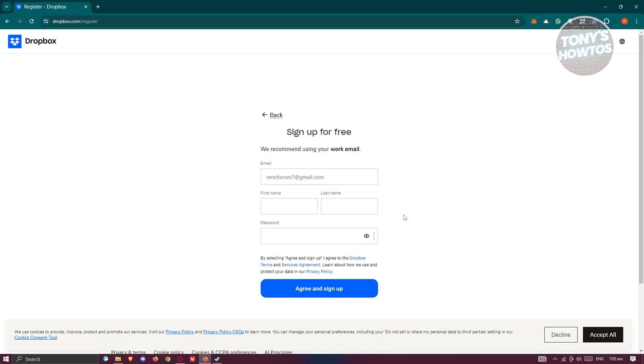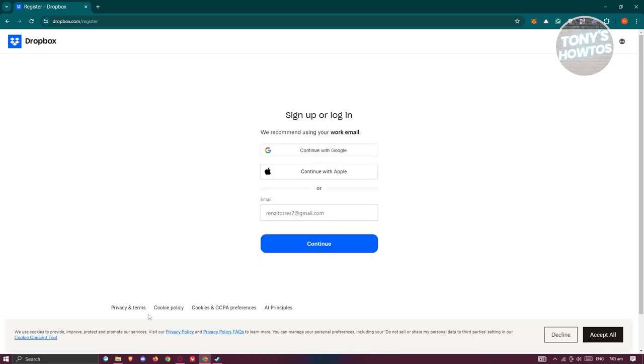Once you've provided the details and click on the agree and sign up button, this will create your account. Once your account is created, you can go back to the sign up page, provide your email and password, and you should be able to log in.